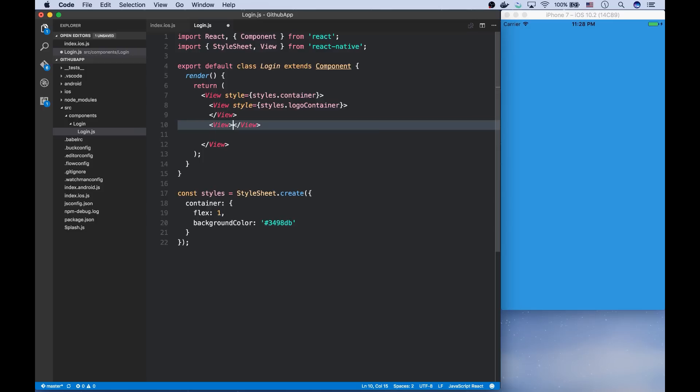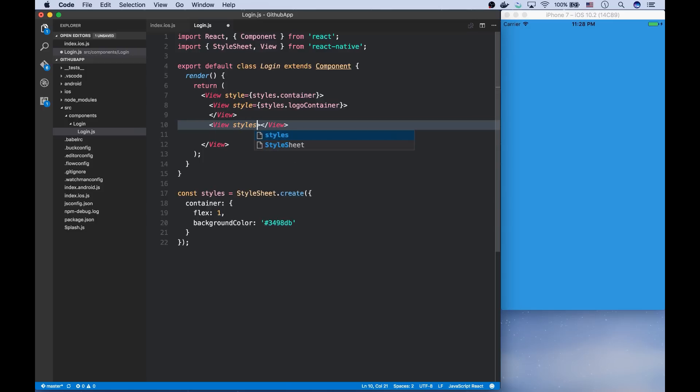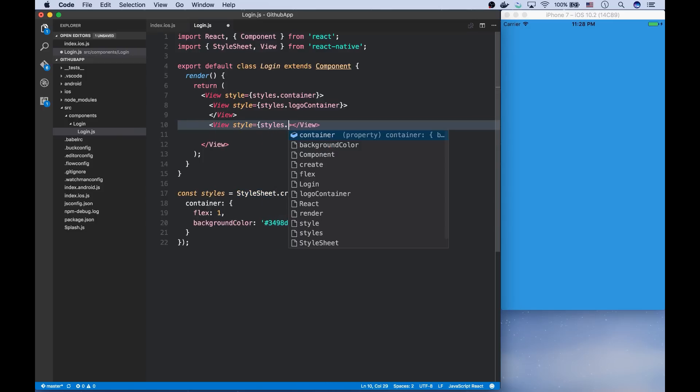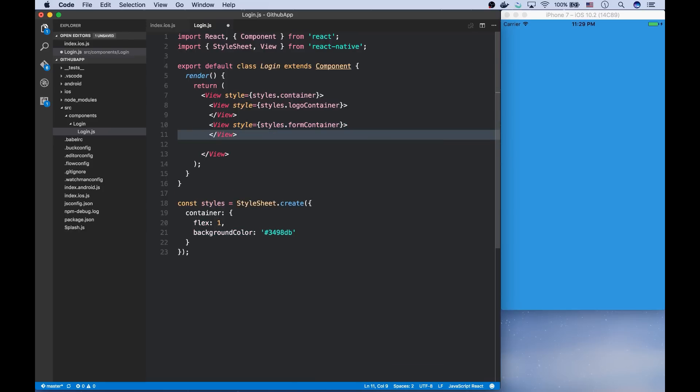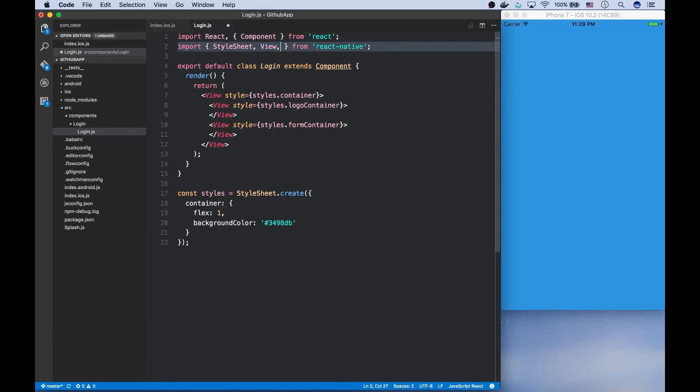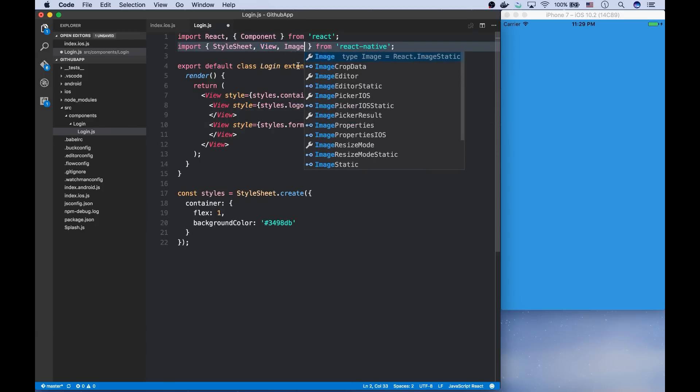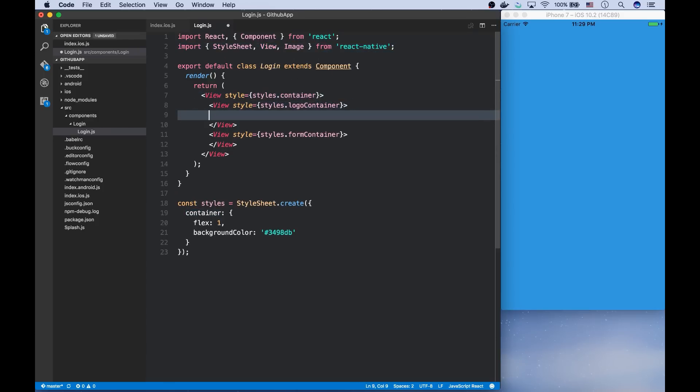And the second one is the form container, which will contain the inputs and a login button. Now, let's add the logo image to the logo container. For that, we can use image component, which is a component for displaying images in React Native.